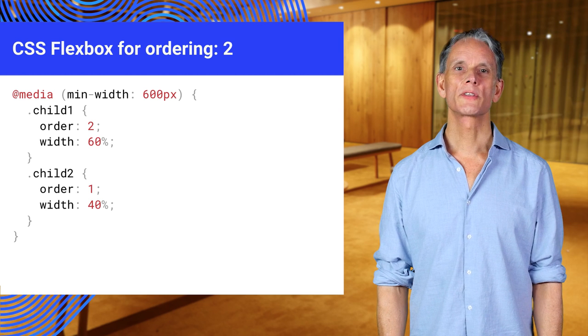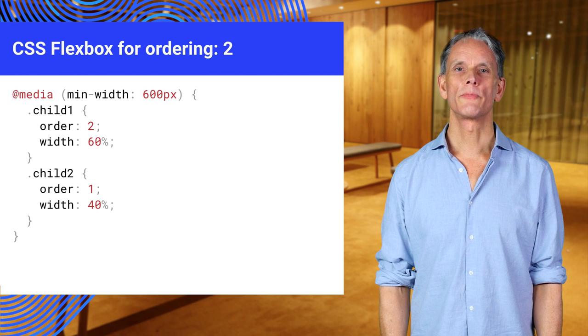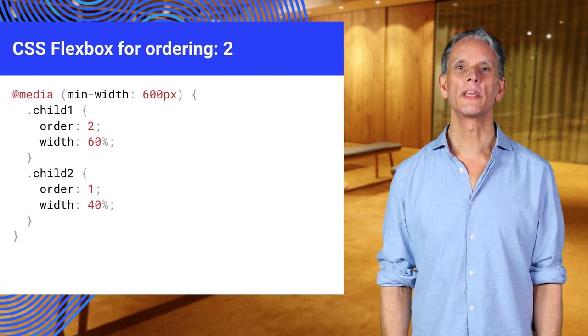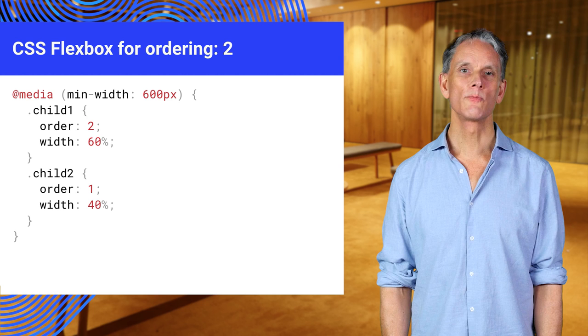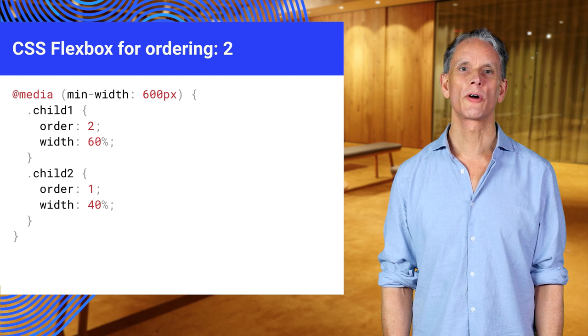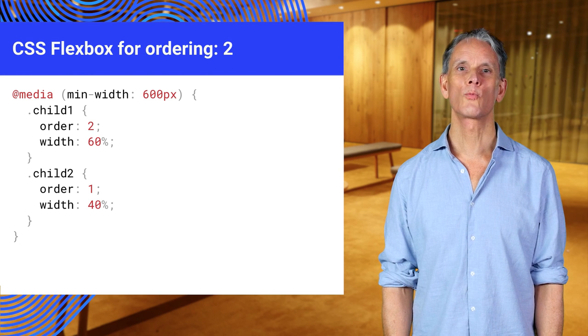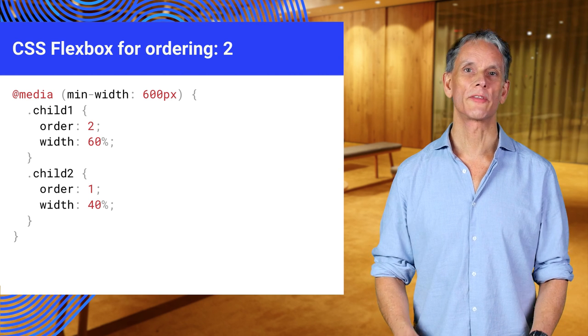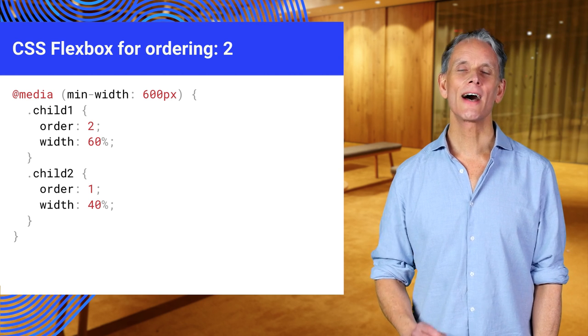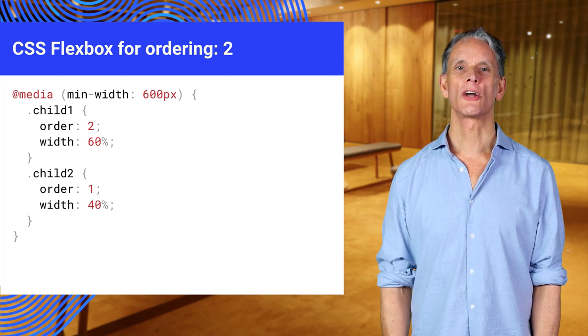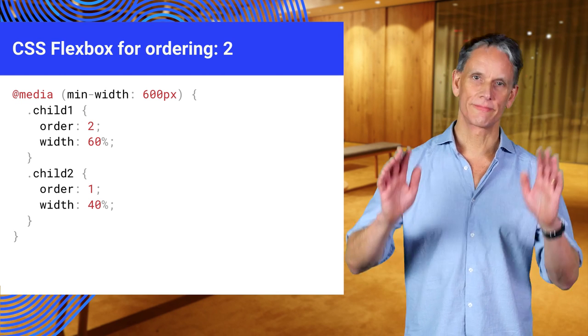For viewports over 600 pixels in width, the order is changed. On the smaller viewports, we wanted to give child 1 full width. But for a slightly larger viewport, we can put it next to child 2.